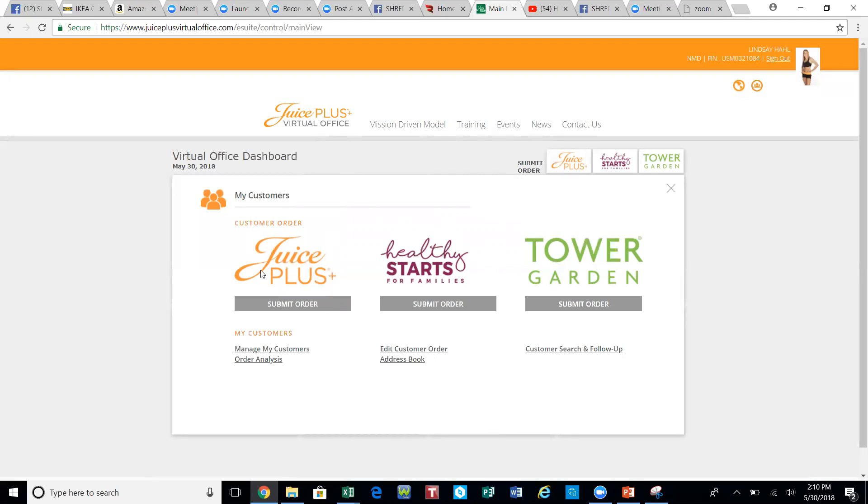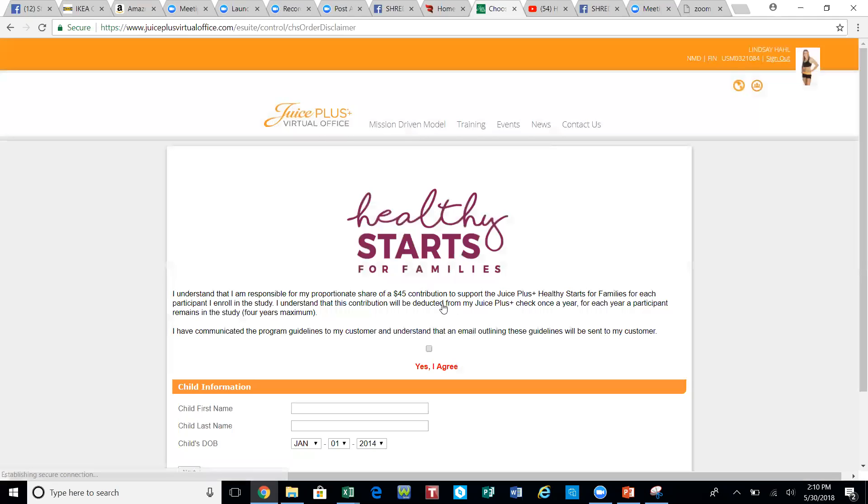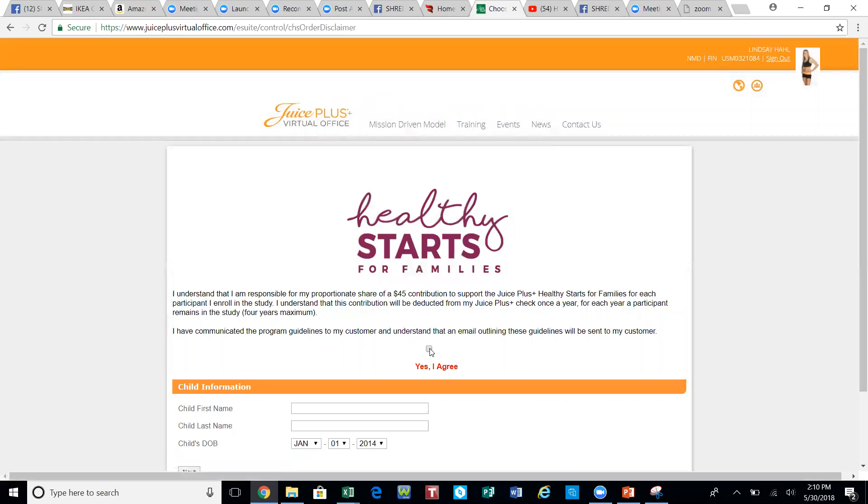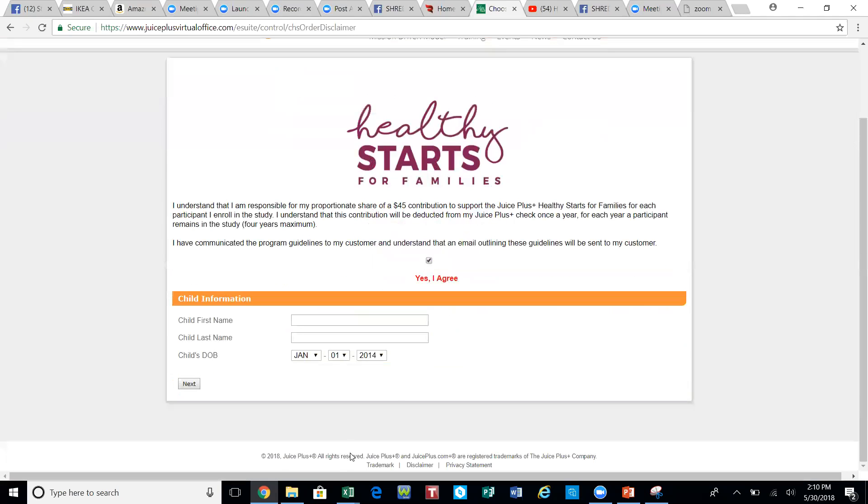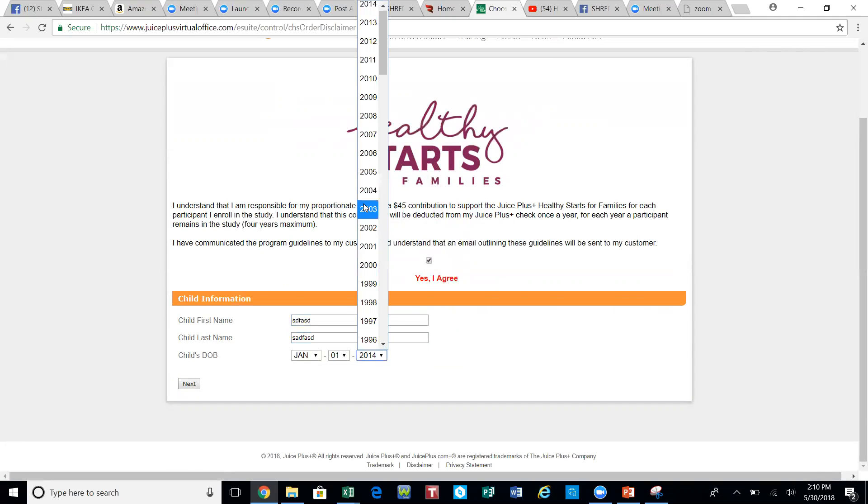Let's go ahead and submit an order as if the child is going to get it for free. We'll go ahead and submit order here. You're going to agree to these terms and conditions, and we're just going to make up a hypothetical child here for demonstration purposes.